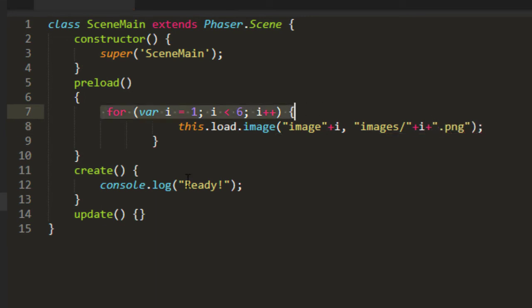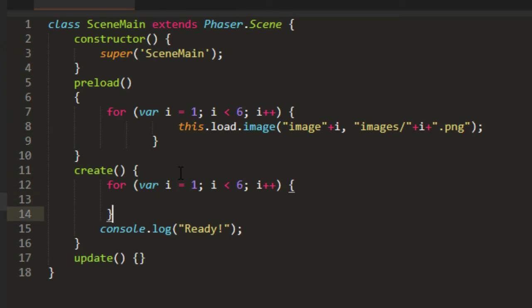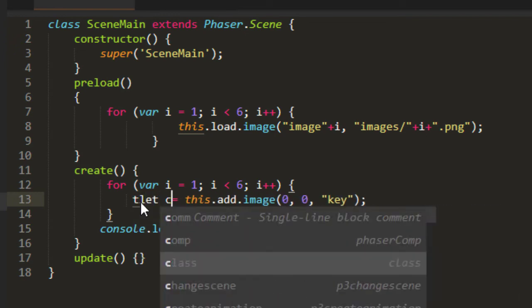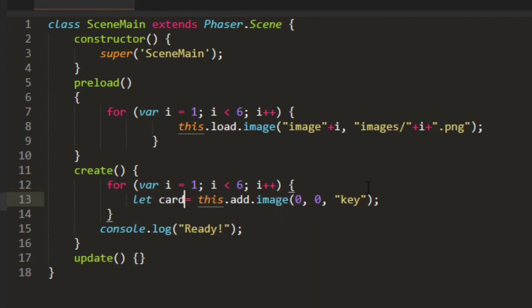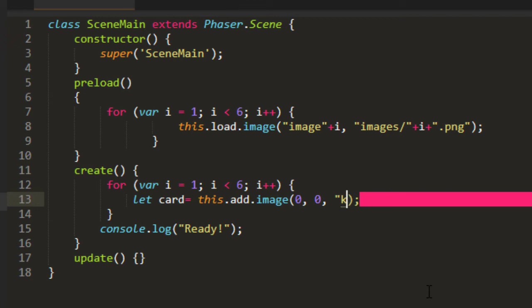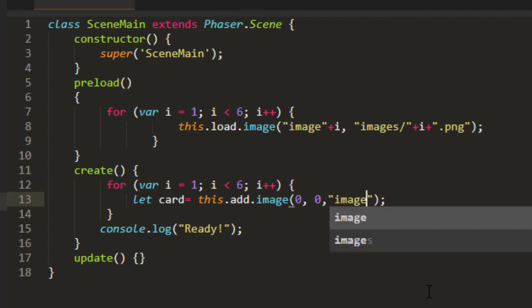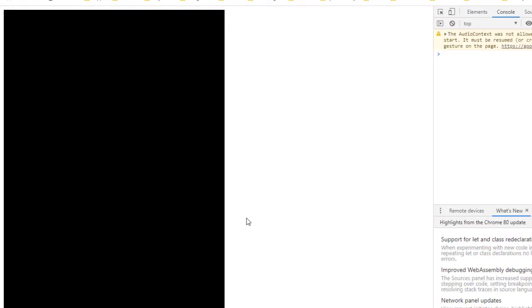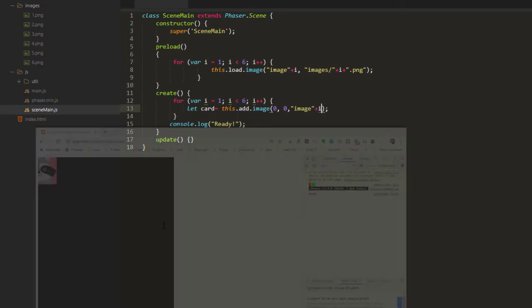And we're going to do the same here. We're going to loop through to create those images. I'm going to create the big cards first. I'll change that to let card equals this.add.image, and put it at 0, 0 for the moment because I'm going to make an align grid in a moment. And if you don't know what that is, I'll explain when I make it. this.add.image and the key being 'image' plus i. Let's go ahead and test that out so far. Okay, there they are all up there.